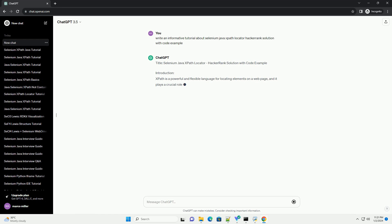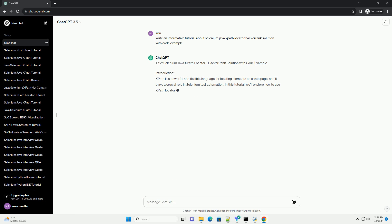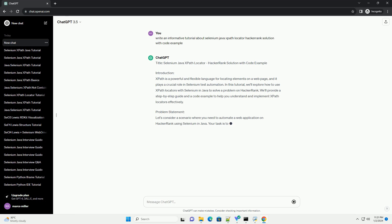Title: Selenium Java XPath Locator, HackerRank Solution with Code Example.